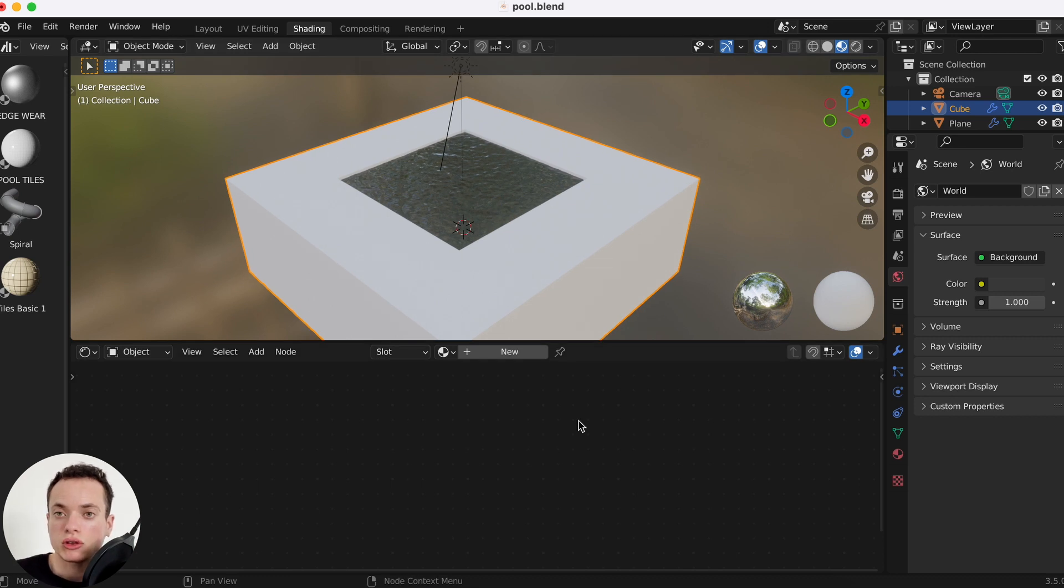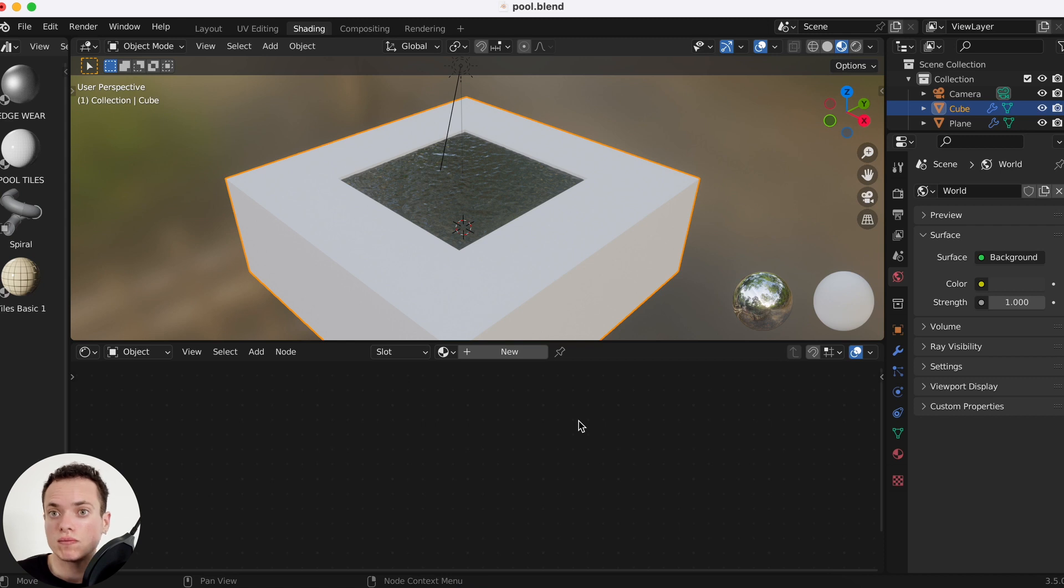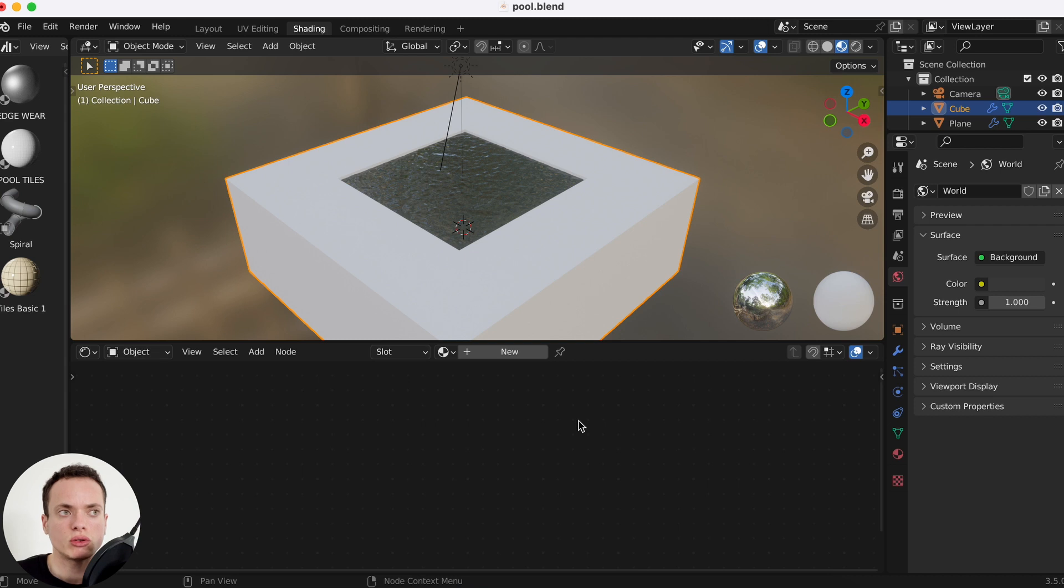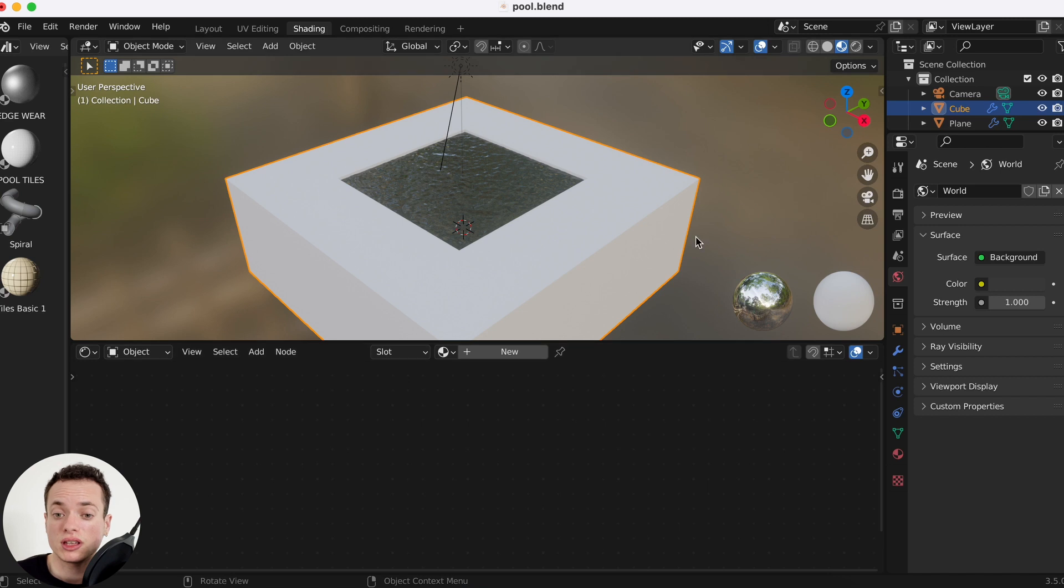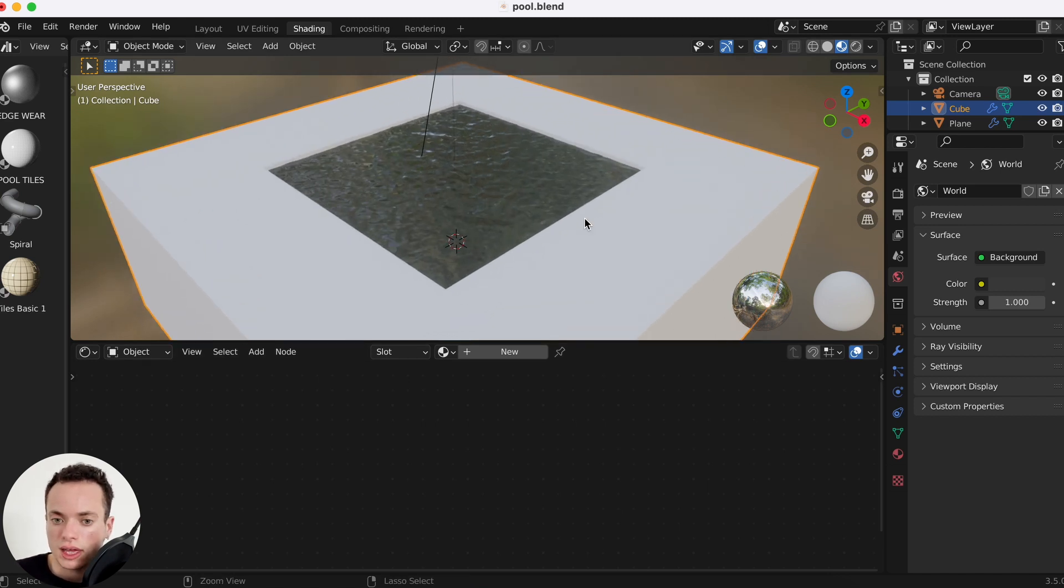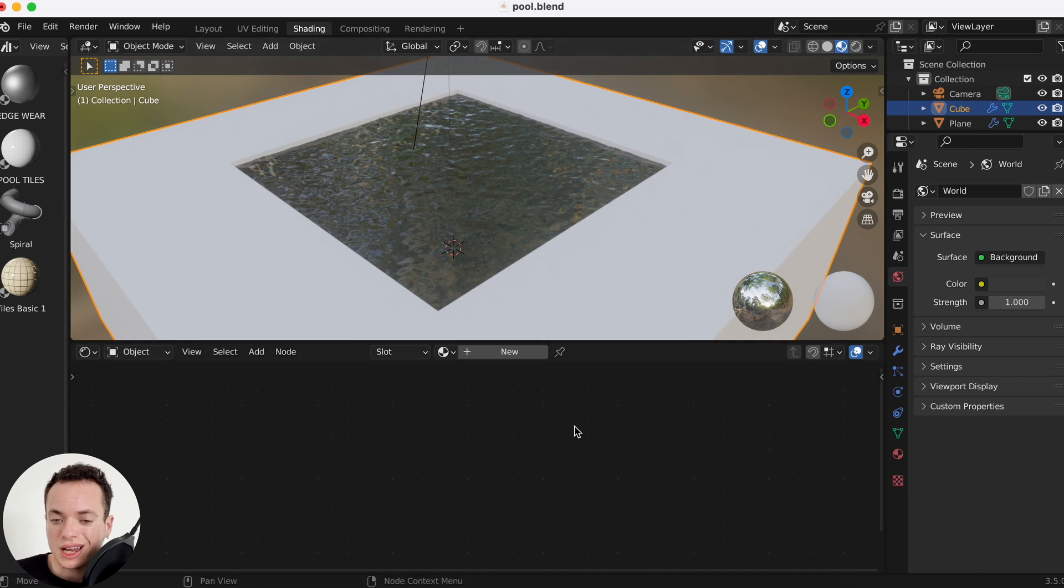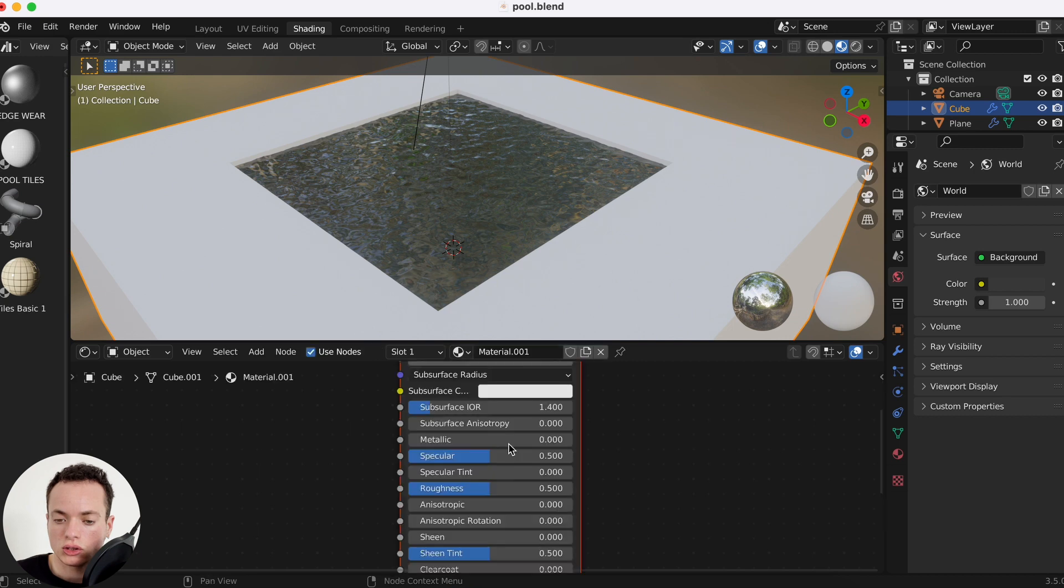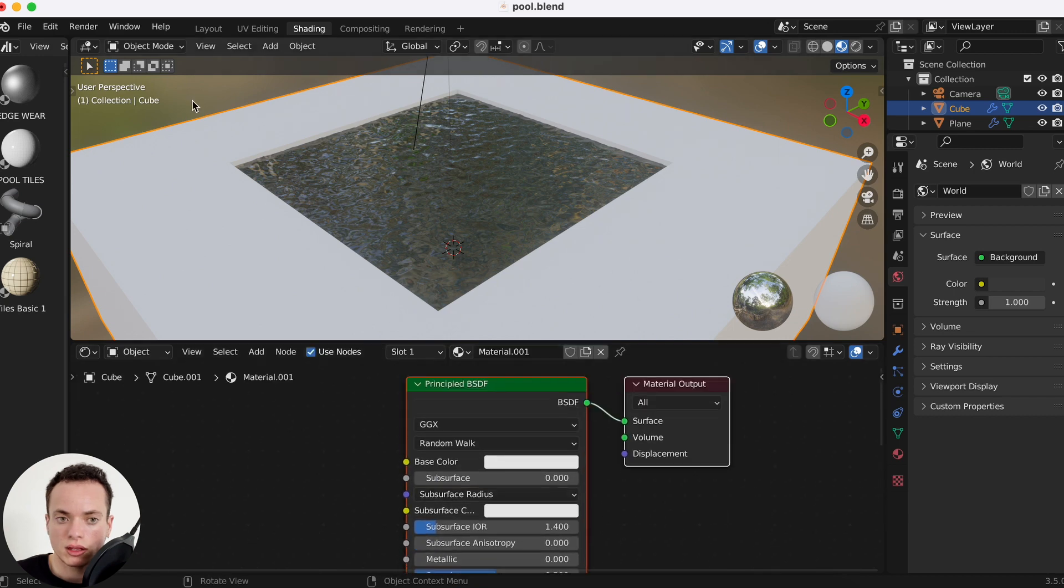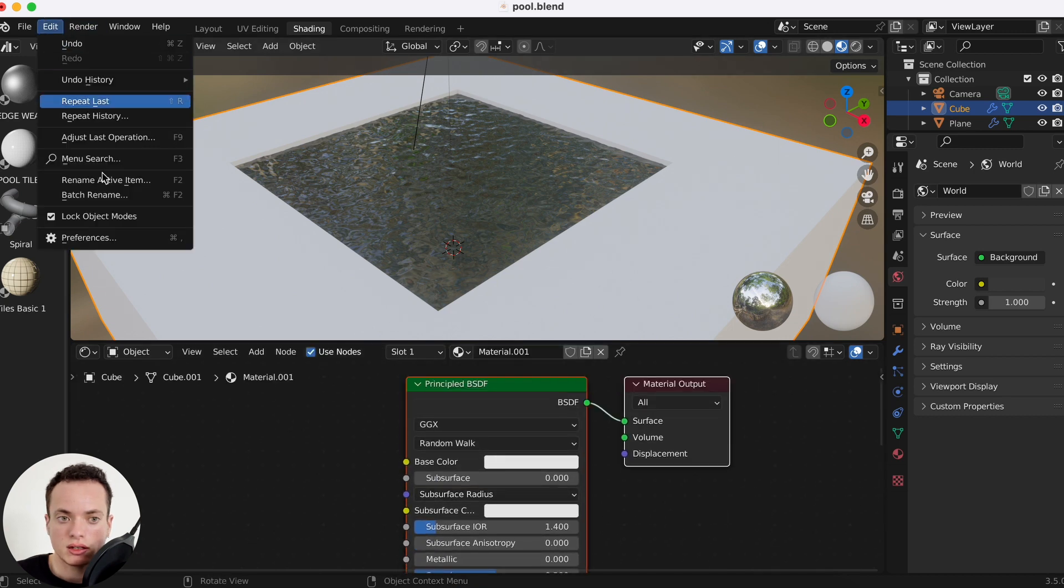You can go in my 3D resources. You have the link in the description to have more than 50 websites where you can download free textures. You can download also characters, animation, images, a lot of things, sound effects. I already downloaded a tile texture.